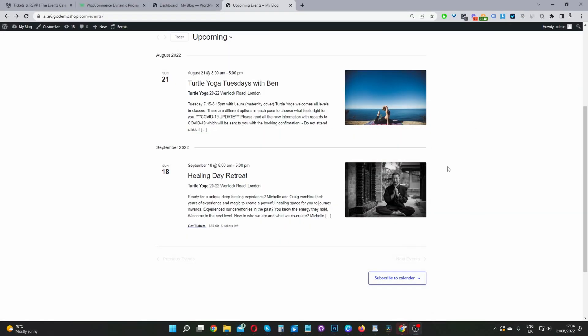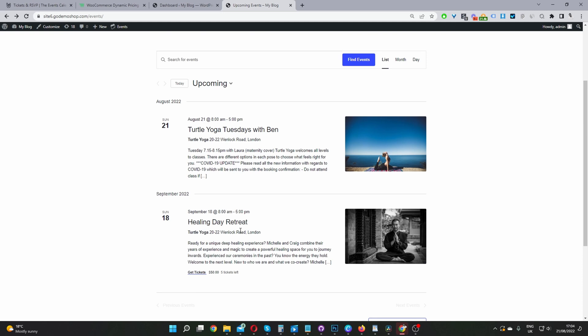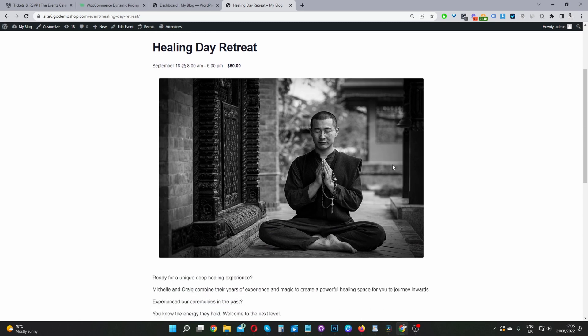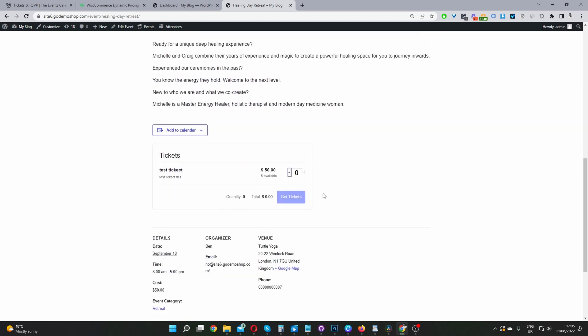Here we are on our demo site and I've just set up a few test events. For example, this healing retreat. If we go ahead and click on it, here we are on our events page. We can go ahead and purchase our ticket — there are five available — and we'll manage the purchasing process using WooCommerce to give us more flexibility when it comes to promotions, offering coupons, and so much more.